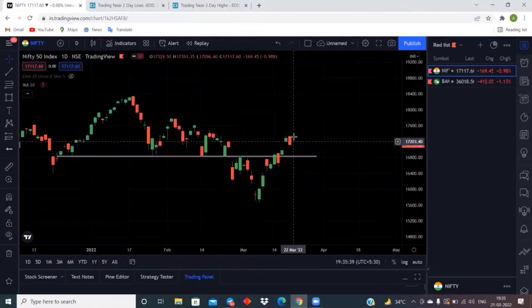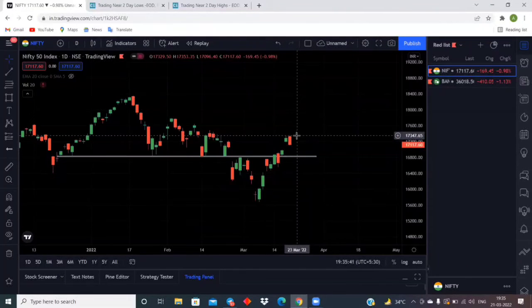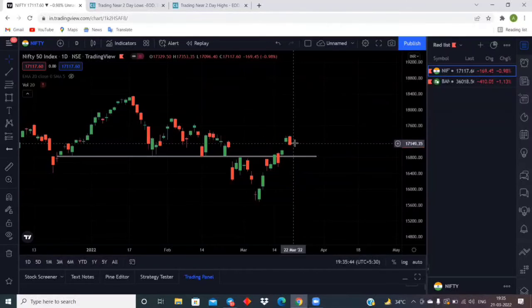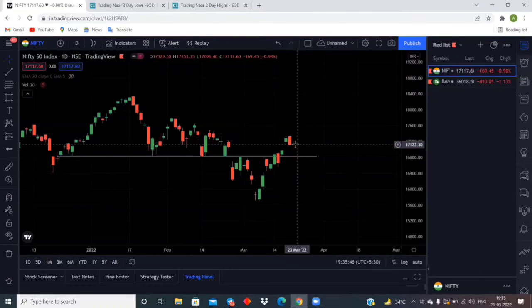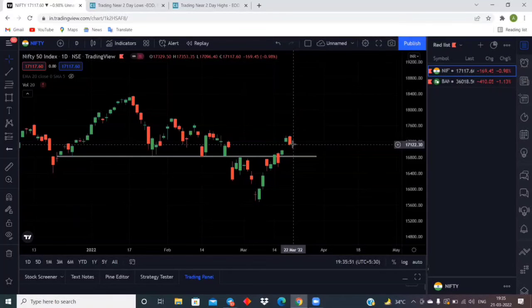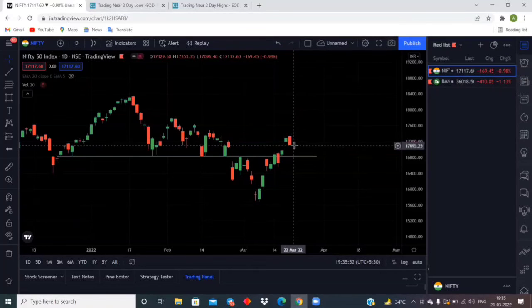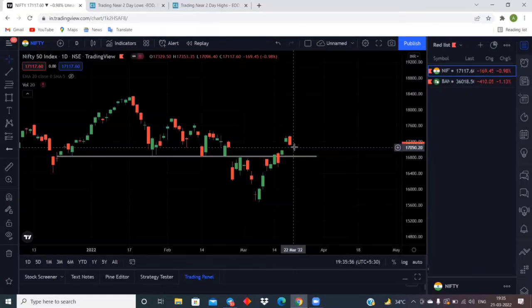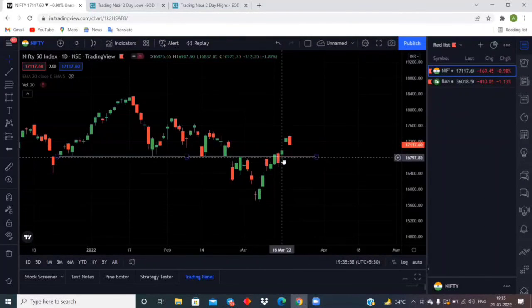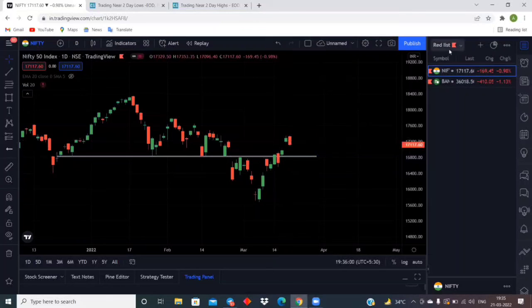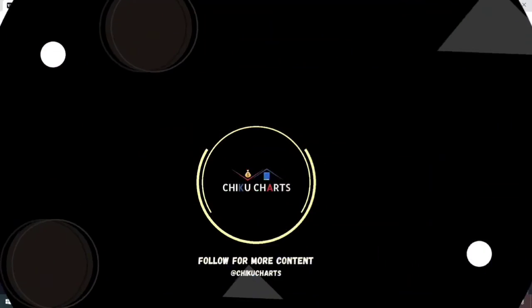Now today's candle is a strong candle. This is the previous day high and it has the previous day low closing. Now we have to see that tomorrow's candle in the Nifty, whether it will be below the low candle or not, and whether it should be a red candle. Because the red candle's follow-up is not coming. Let us see.